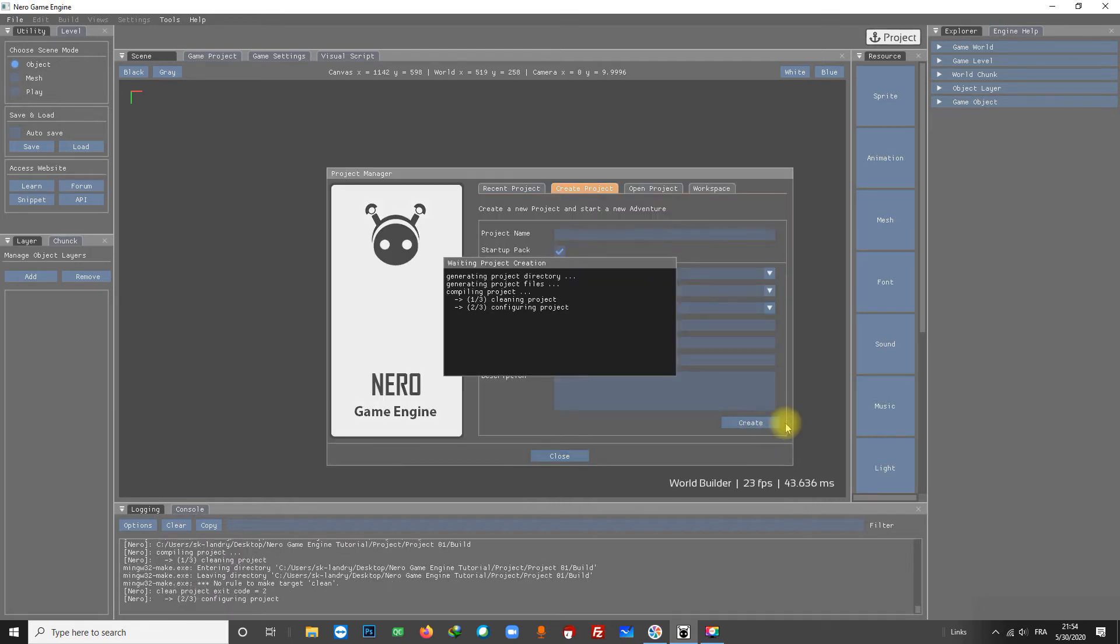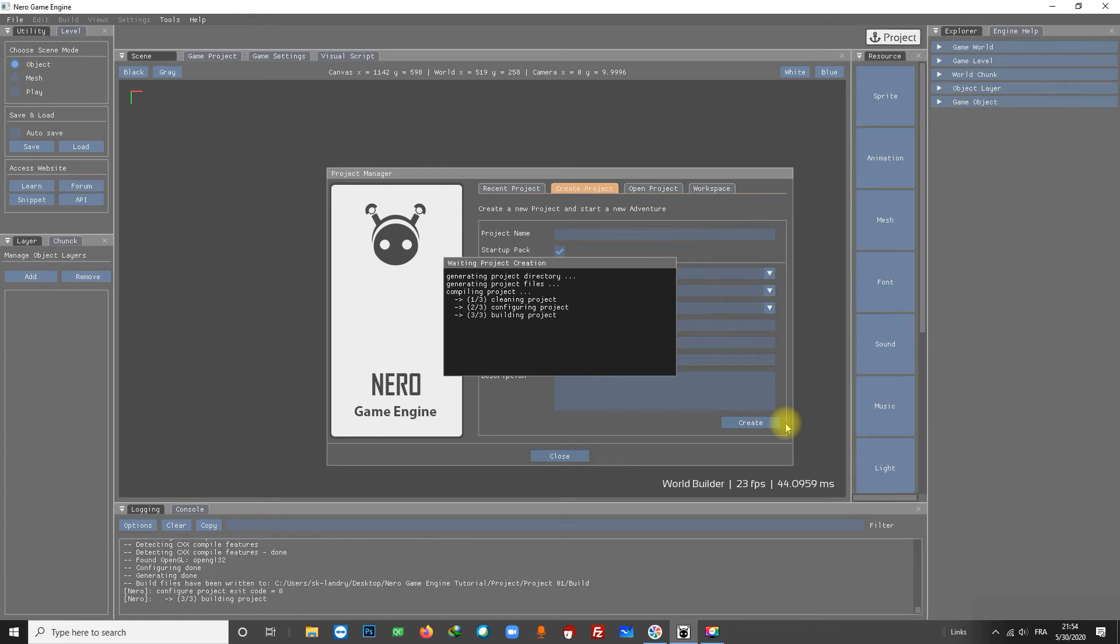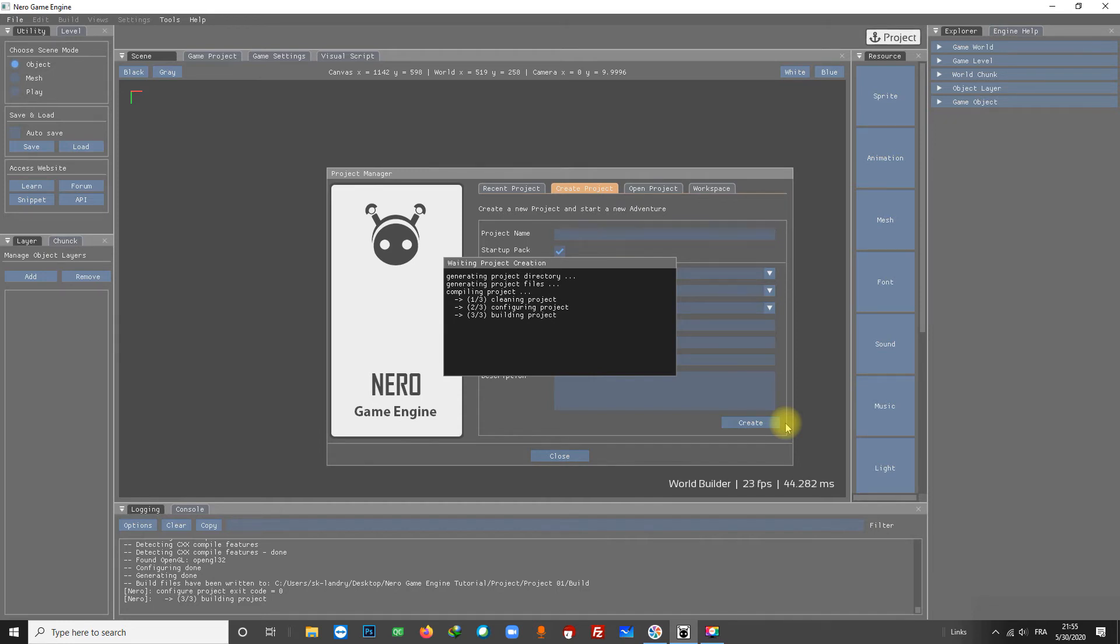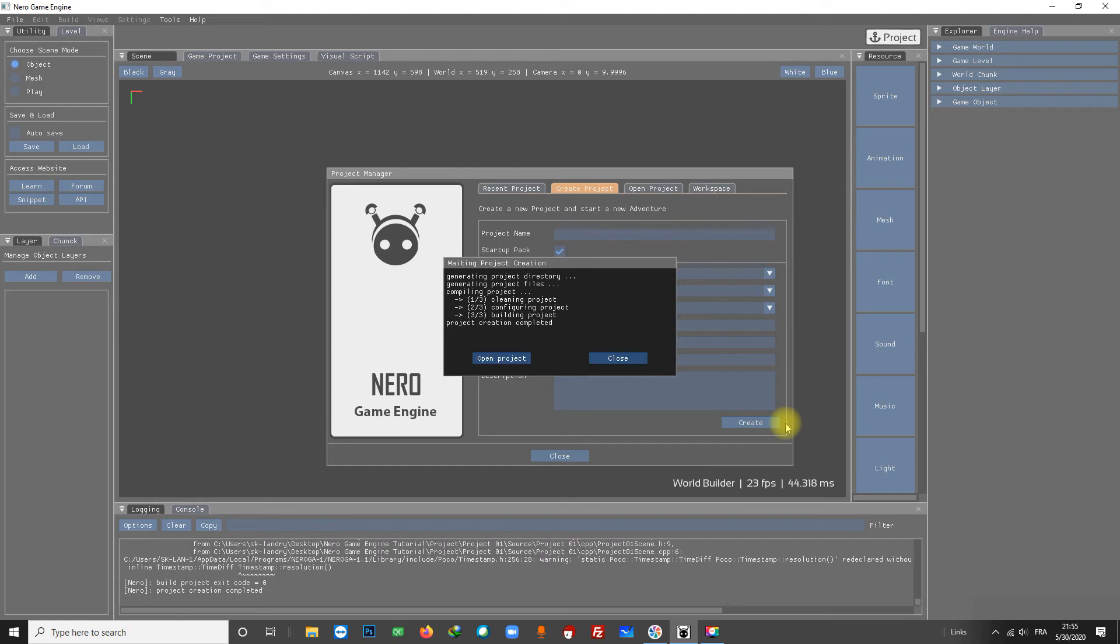What the engine is doing now is to generate and compile your project. It takes a little bit of time, so let's wait a few seconds. The compilation is completed, let's open the project now.